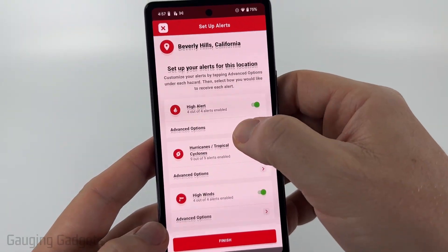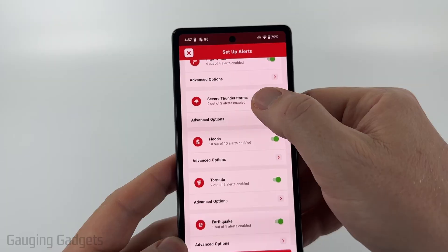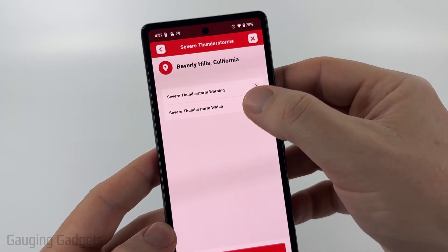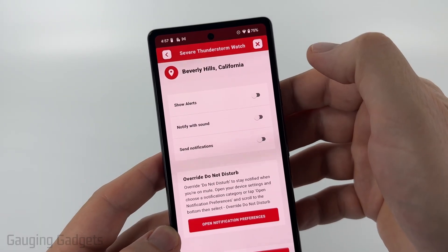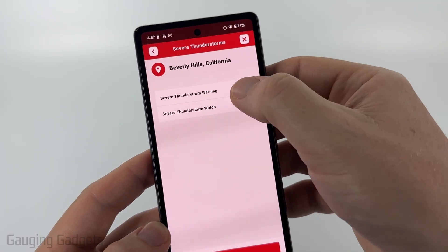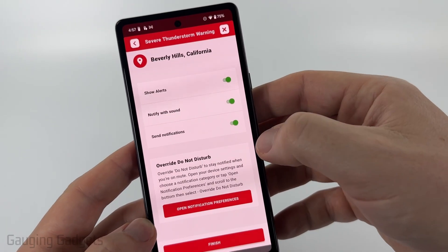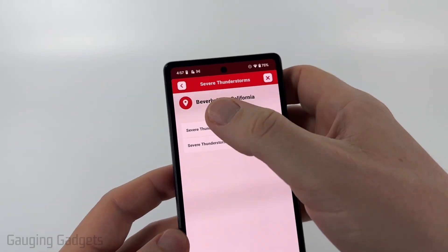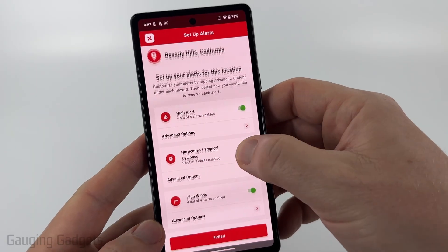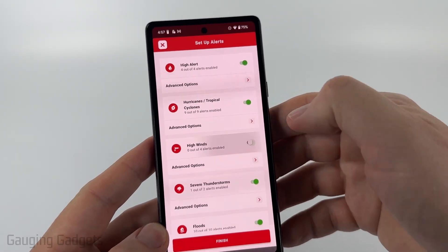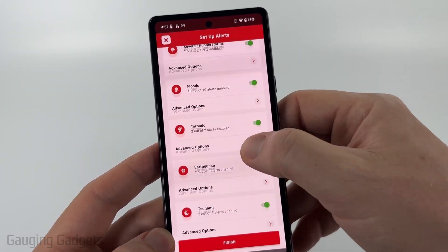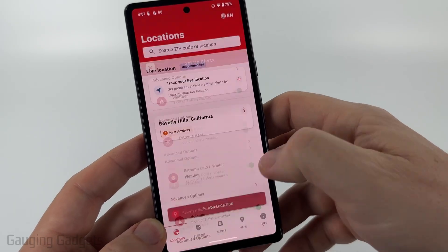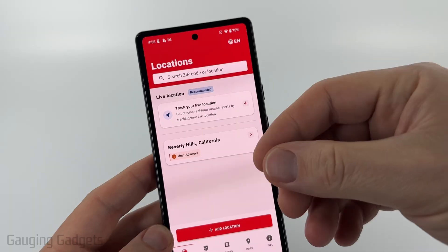Once a location is selected, you can decide what type of notifications you want to receive. For example, for severe thunderstorms, if you don't want a notification for a watch, you can turn that off. Or for a severe thunderstorm warning, you can make sure it wakes you up. You can go through and customize each weather type to your needs — I don't really care about high wind, for example — then select Finish.